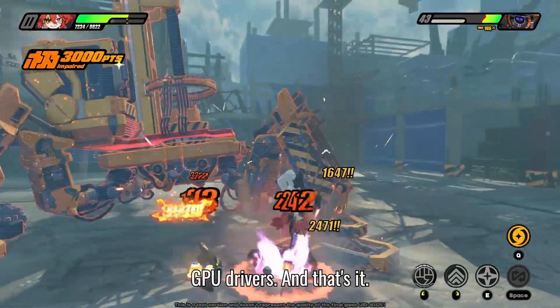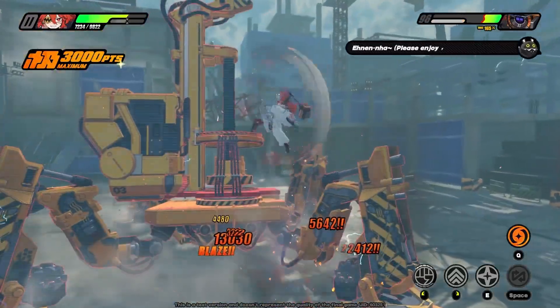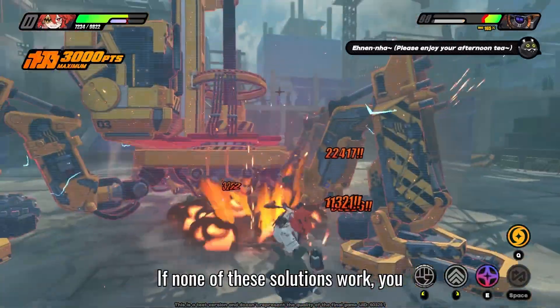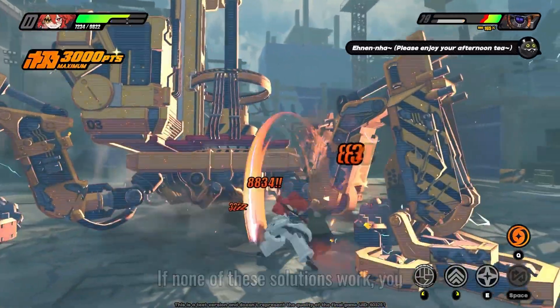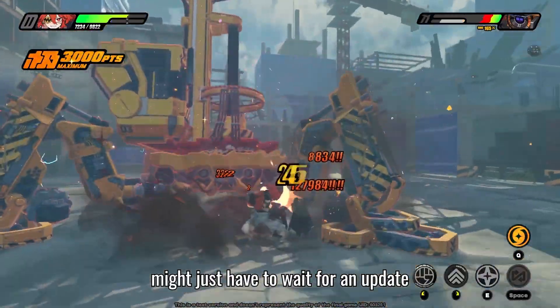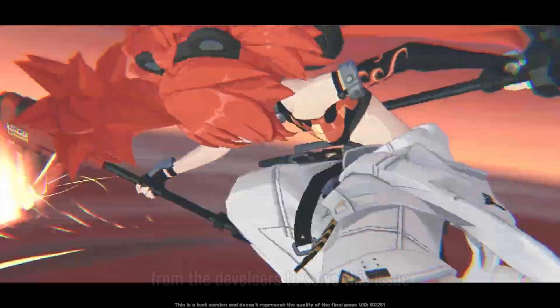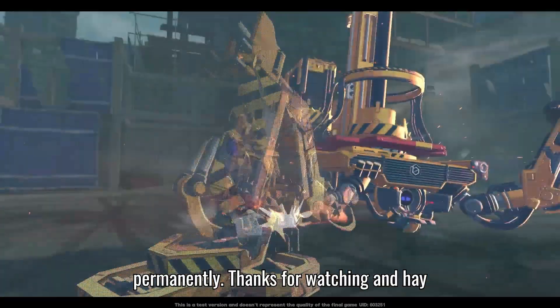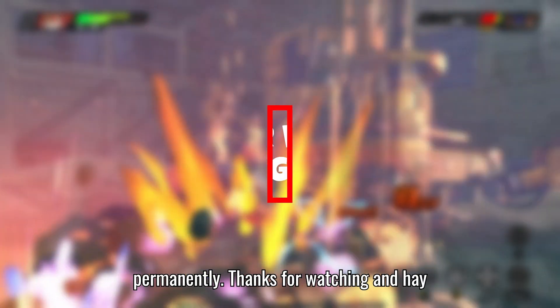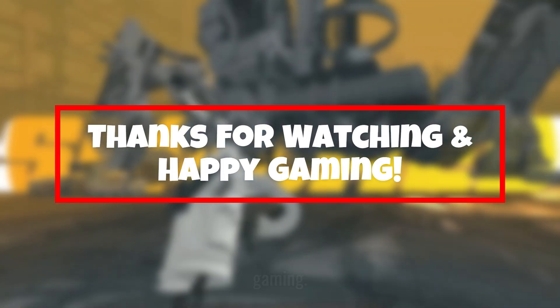And that's it. If none of these solutions work, you might just have to wait for an update from the developers to solve this issue permanently. Thanks for watching and happy gaming!